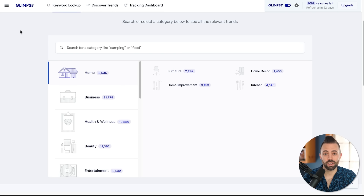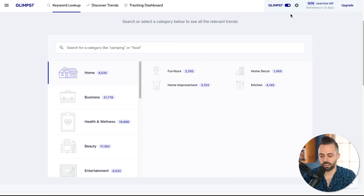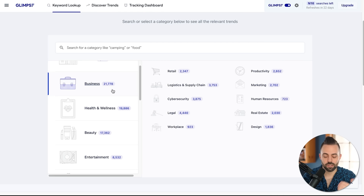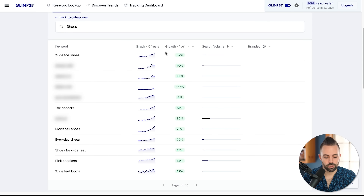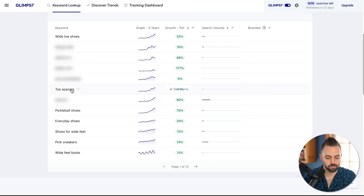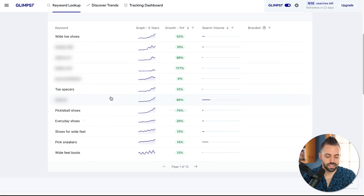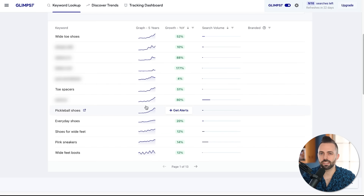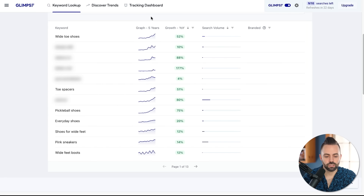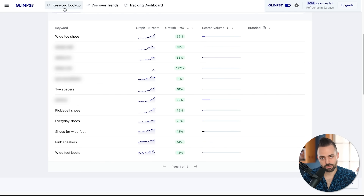Another thing you can look at is Google Trends, which is 100% free. There's also an add-on called Glimpse — a Chrome extension where you can use the free version for a certain number of searches per month. You can look at different categories to see what's new and emerging. For example, in fashion and apparel shoes, you can see year-over-year growth. Pickleball shoes are up 75% year over year. You get enough information to see what's on the upswing in the last three to six months.